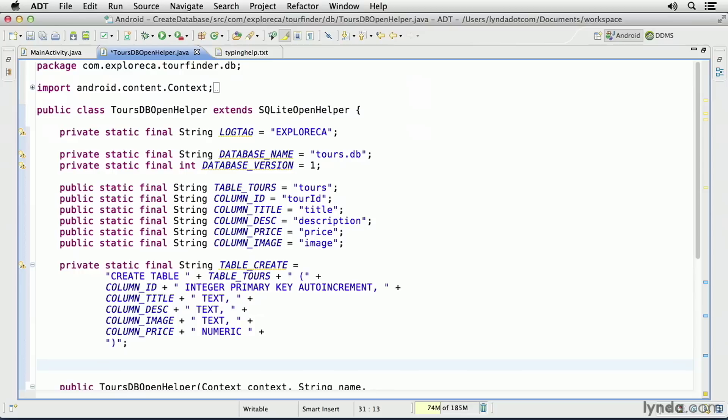The database version is required. It's an integer value, and it always starts at 1. Each time you change the structure of the database, you should increment this value by 1. You can't decrement it. The rest of the constants define the names of the table and the columns I'll be creating.